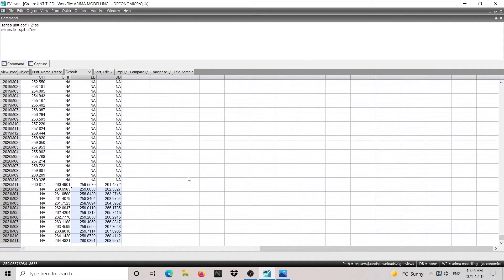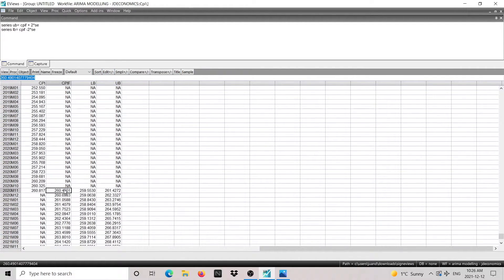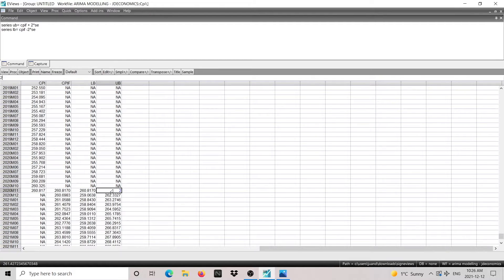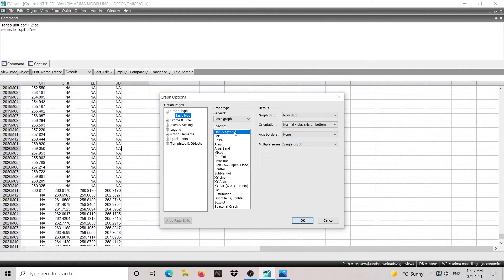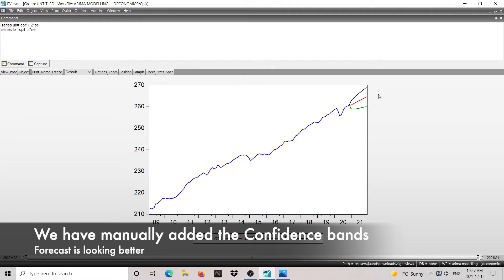Something I'd like to do is make the graph look uniform for the observation at 2020 month 11, so all series start at the same point. I'm going to go into Edit and, for all of these values, I'm going to type 260.817 — basically, this is the last in-sample observation and I'd like all my graph lines to start from there. The next step is to go into View, then Graph. We'll leave Lines and Symbols for now, and here we have the mean forecast, the upper bound, and the lower bound.